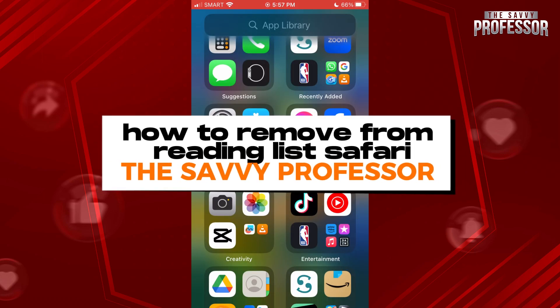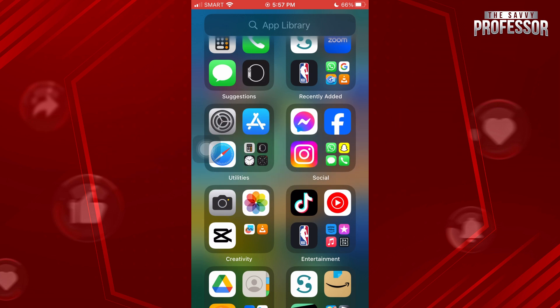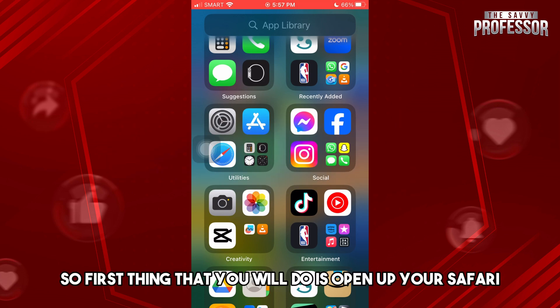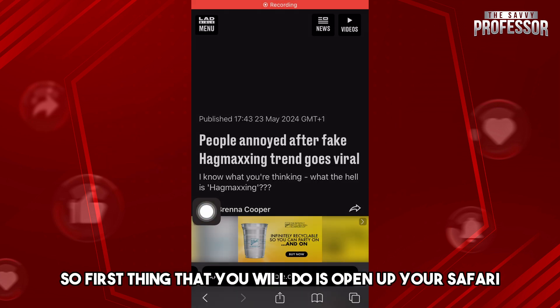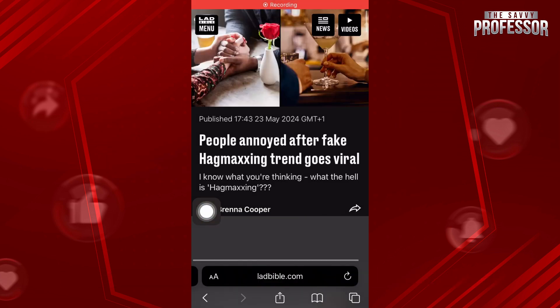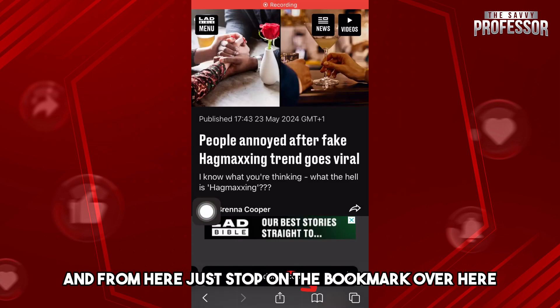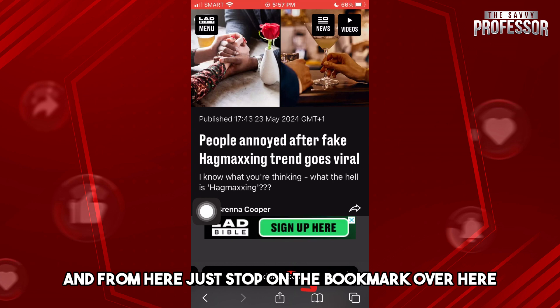Hey guys, welcome to the Savvy Professor. This is how to remove from Reading List in Safari. First thing you will do is open up your Safari, and from here just tap on the bookmark over here.